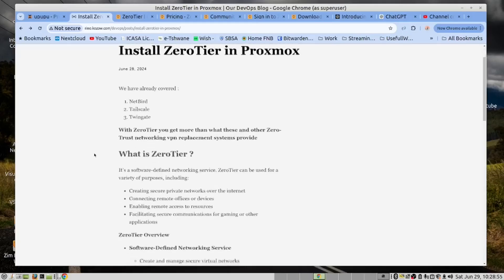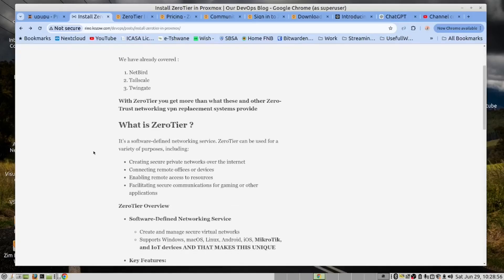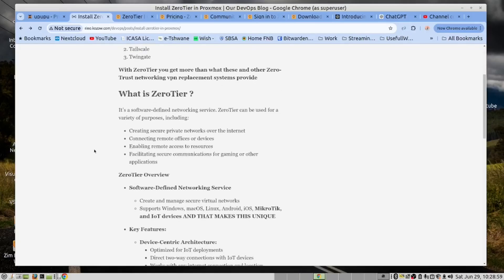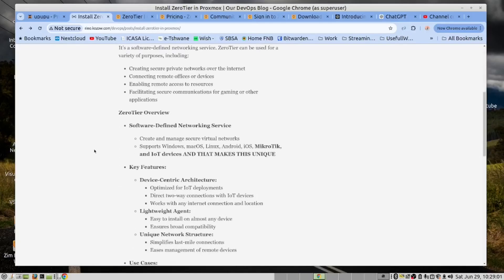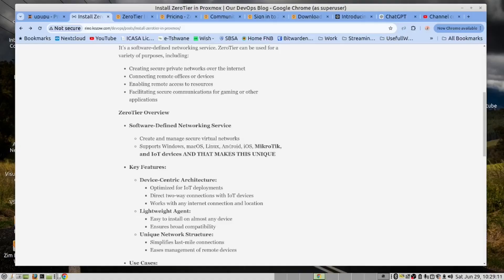To save time, you can read this on our blog page. What I do want to point out is that ZeroTier, in addition to support for Windows, Mac OS, Linux, Android and iOS, provides support for MicroTik and IoT devices. And that makes this unique.